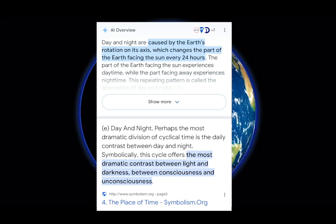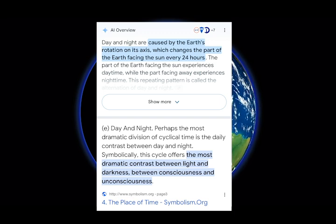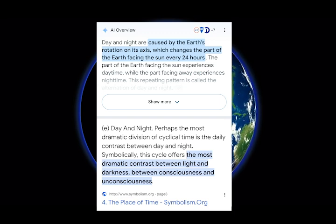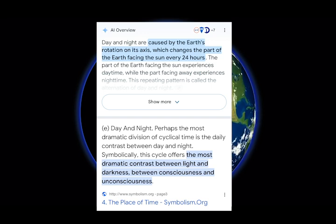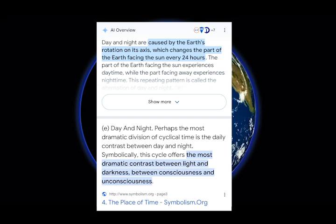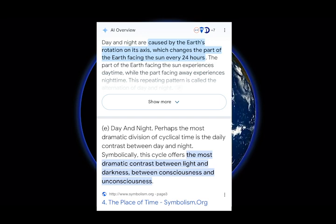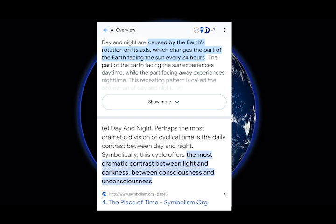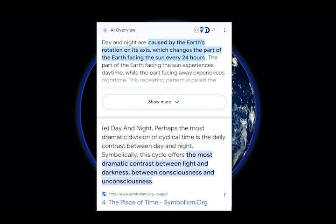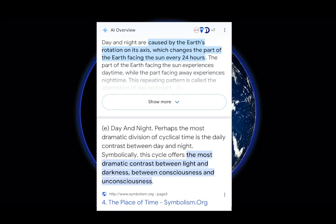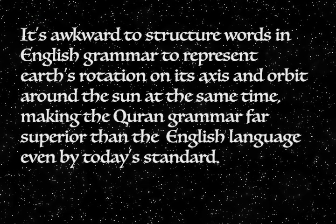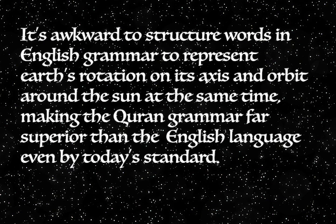As for those who show contempt toward anyone who attempts to improve outdated translations of the Quran by labeling them as apologists — they are not just ignorant of Quranic grammar but equally lack scientific knowledge. This could be easily demonstrated by simply googling what night and day represent. Amazingly, the first thing which shows up is that night and day are caused by Earth's rotation on its axis. It is awkward to structure English grammar to represent Earth's rotation on its axis and orbit around the Sun at the same time, making the Quran's grammar far superior to English even by today's standard.